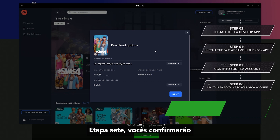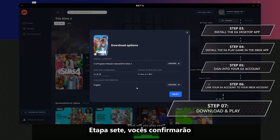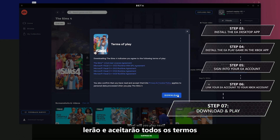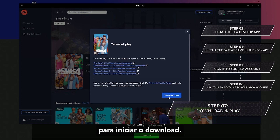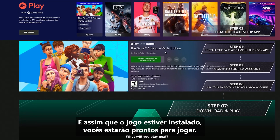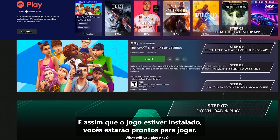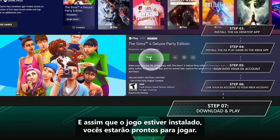Step 7, you'll confirm where you want to install the game, read through and accept any terms, which will then kick off your download. And once your game is installed, you're ready to play.